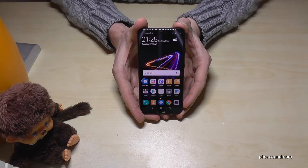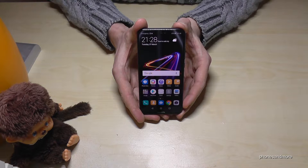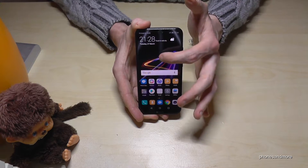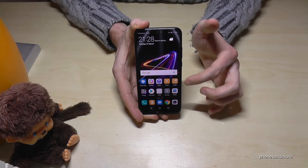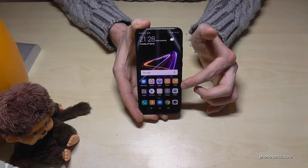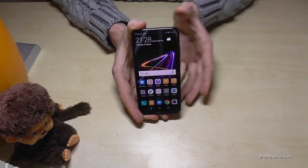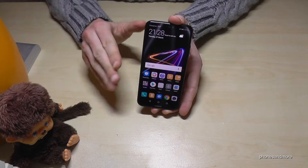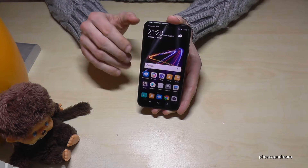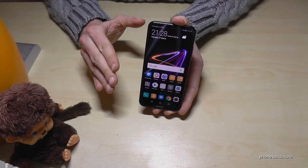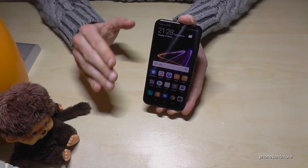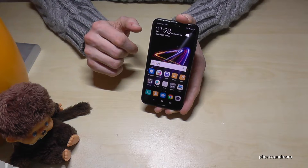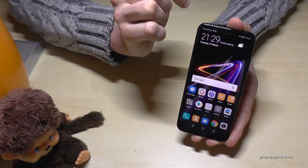Hello everybody. I want to show you in this video how to change the language on the Huawei P20 Lite. It's very important that you always follow the instructions and also pay attention to the position. If you have a language you cannot understand, maybe one with letters you don't understand like Arabic or something like this, then follow carefully the steps and you will find the solution.